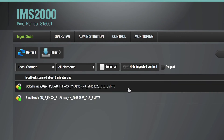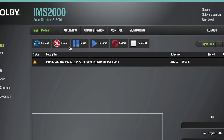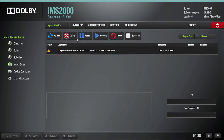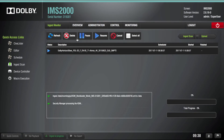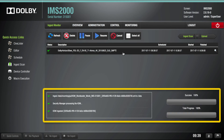After selecting the KDM, click on Ingest. As the KDM is ingesting, the Ingest Monitor page will appear, displaying the status of the operation. Verify the success or failure of the KDM ingest here.